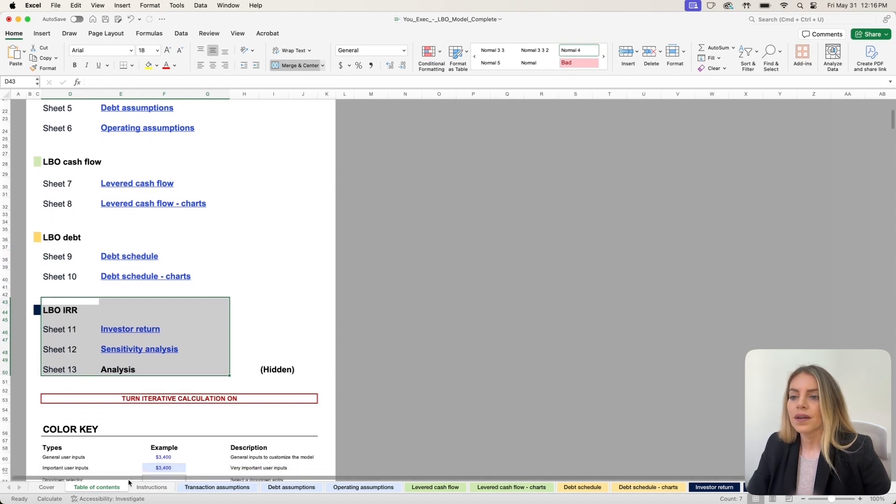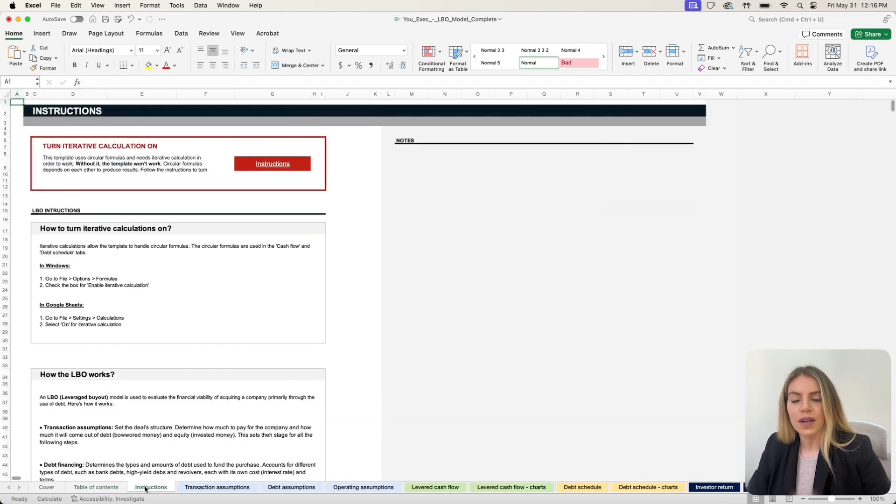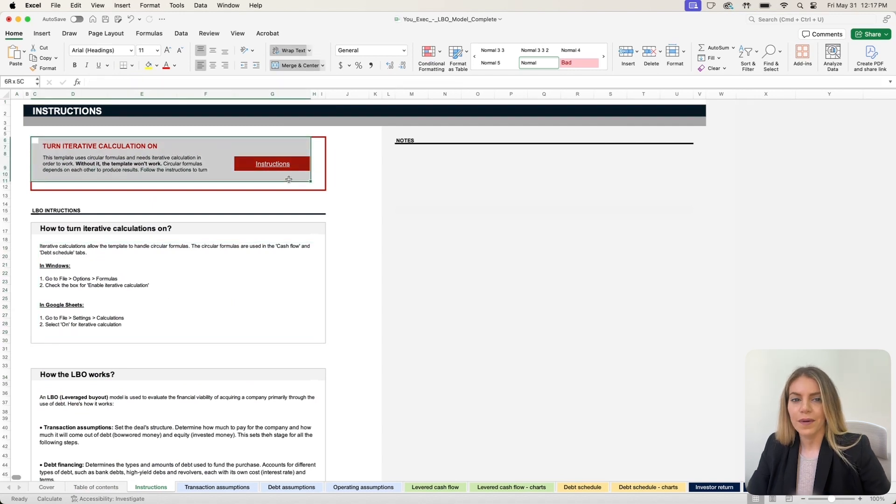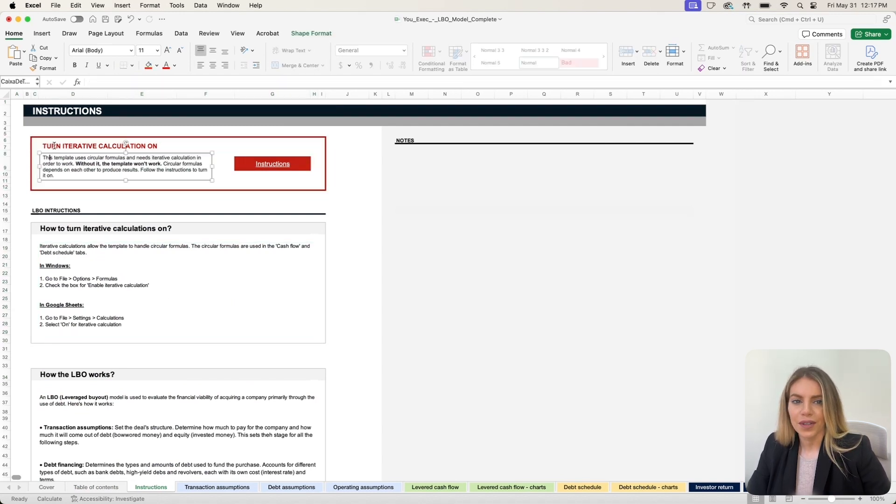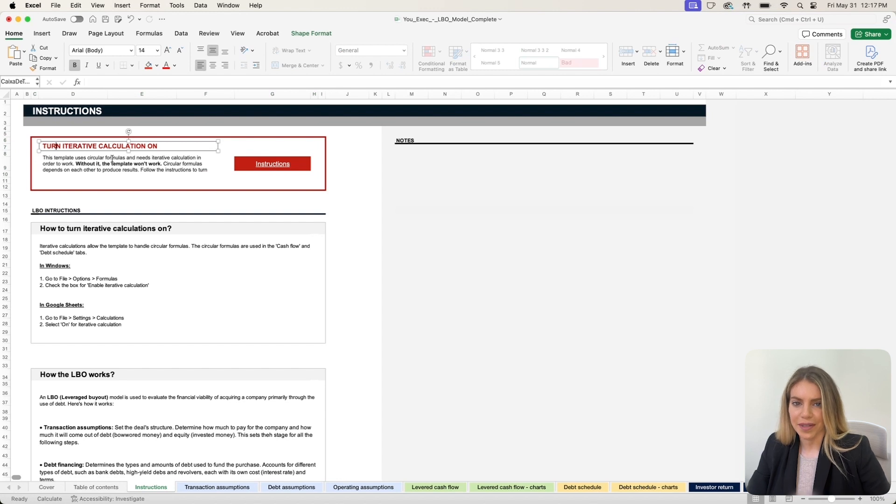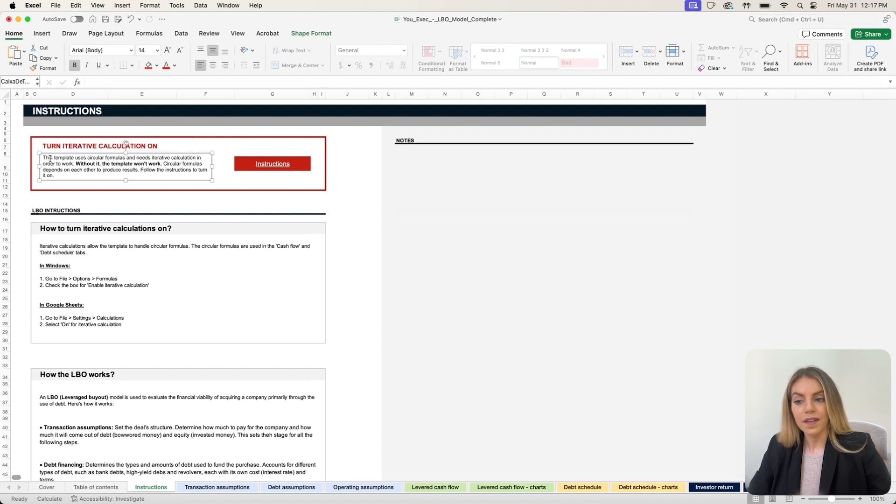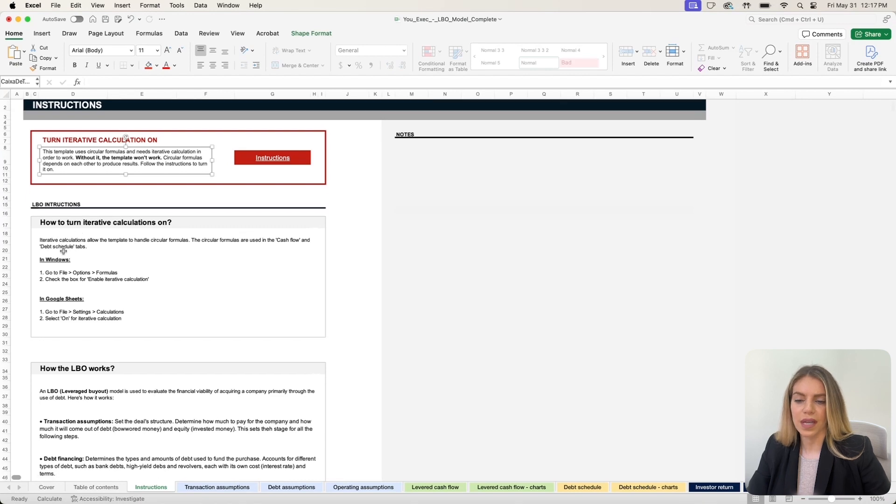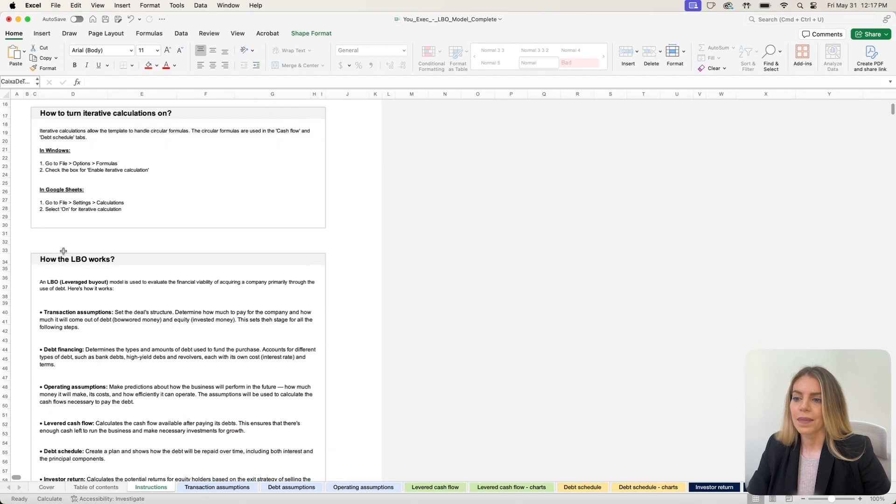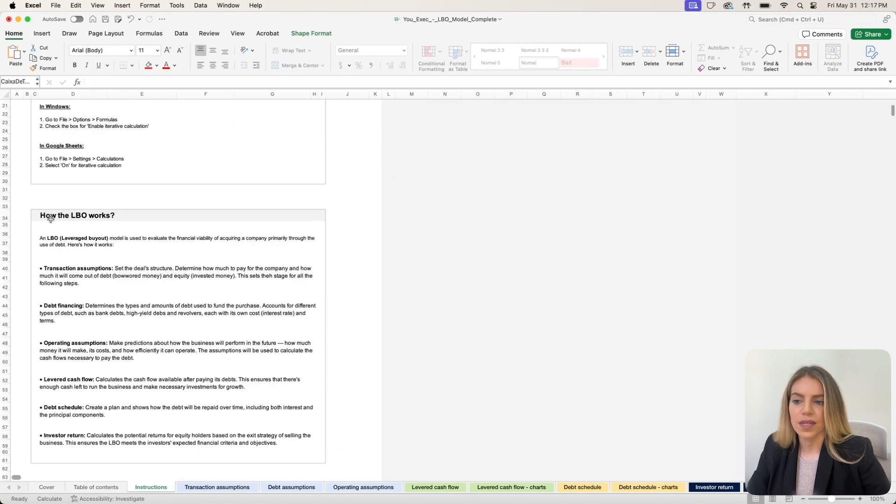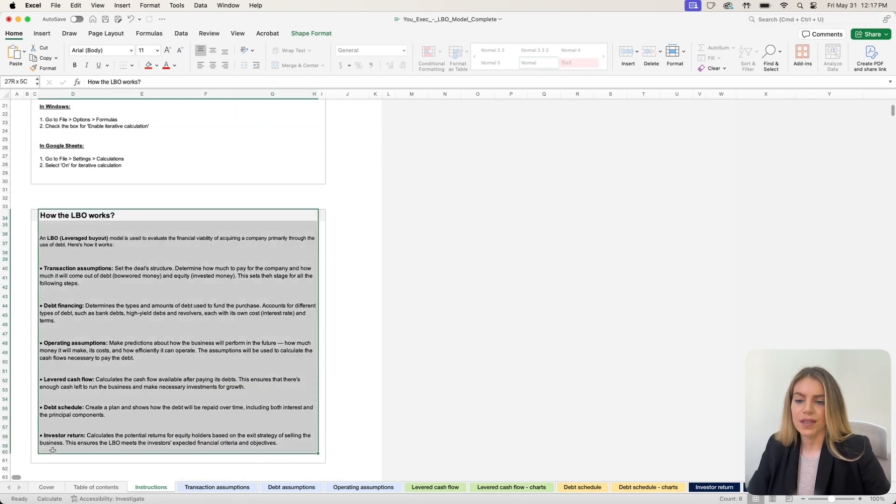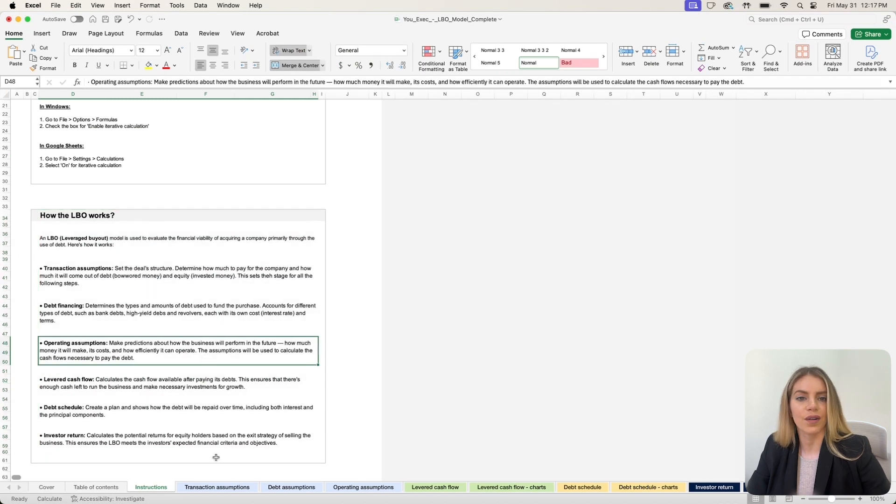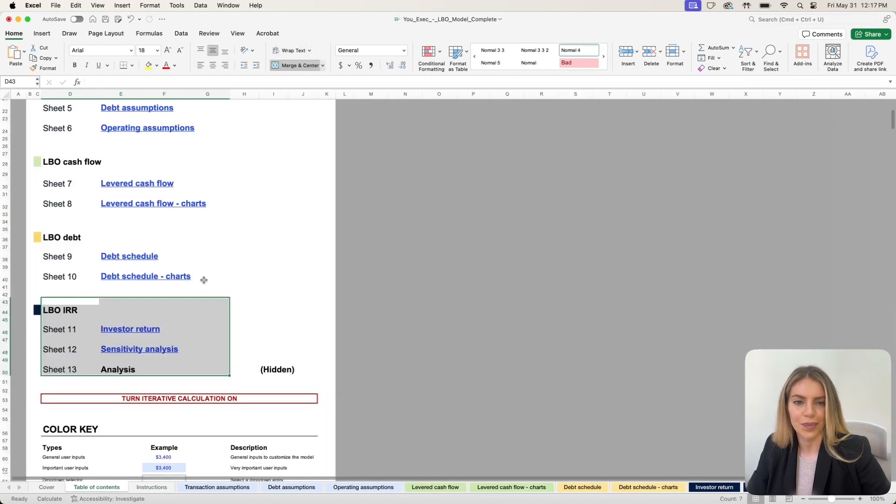There are also some instructions in the instructions tab. One thing to remember is if you are using Excel, you need to turn on iterative calculations. There are instructions in the template as to how you can turn it on in Windows and in Mac. There's also some terminologies that might be helpful if you're trying to understand how to do a leveraged buyout.